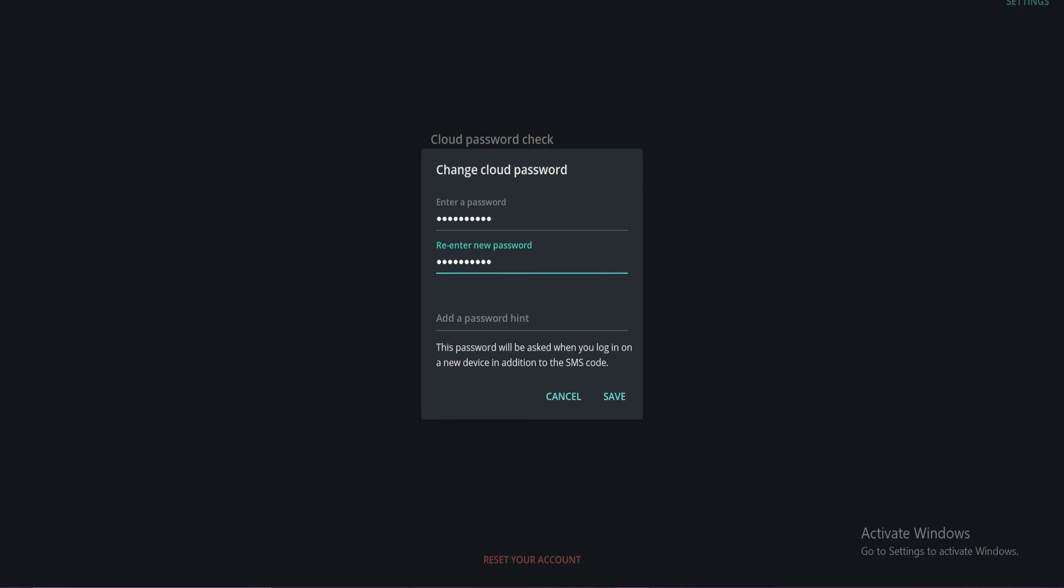You can also add a password hint. It will help to remember your password in the future. When done, tap save.